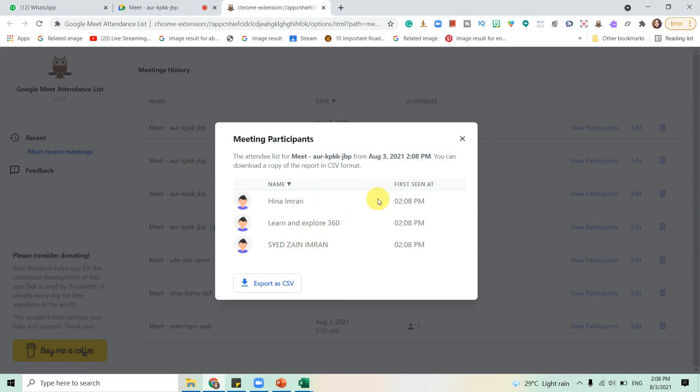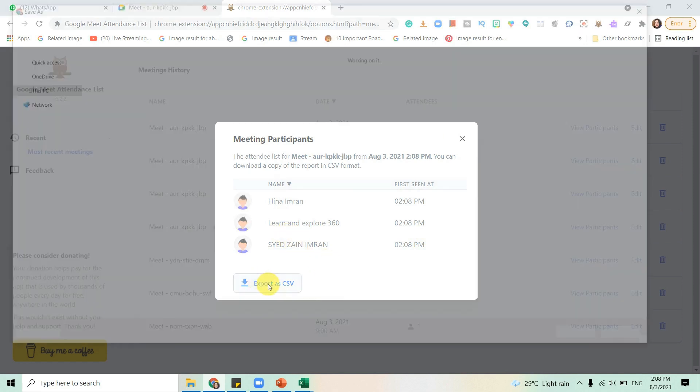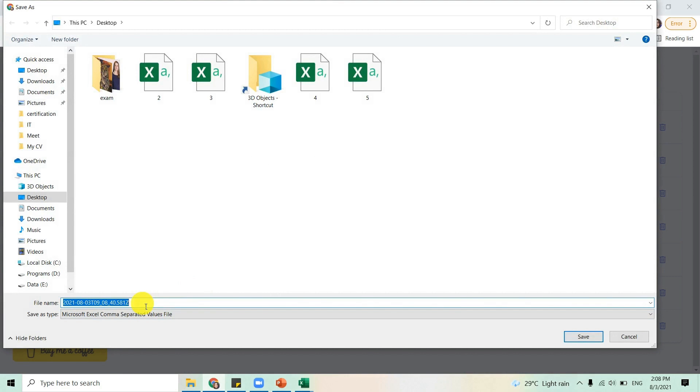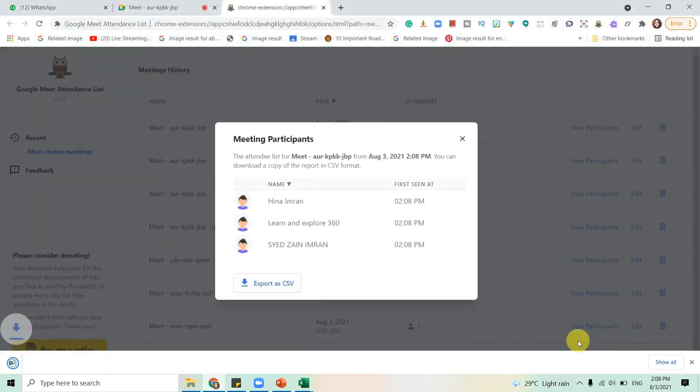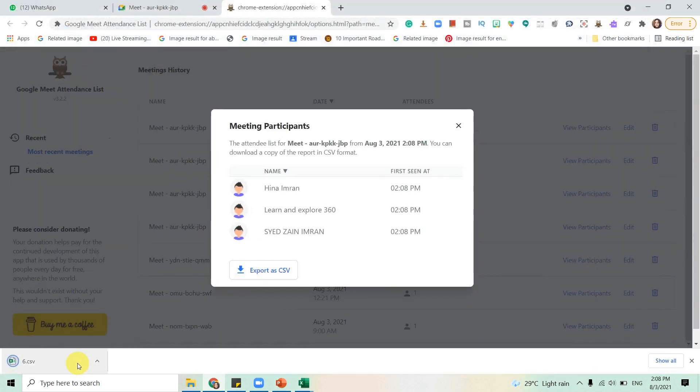It shows the first seen time and it is only available online. For instance, if you don't want a record, you can just click on it and it will take you to the website where you can see how many people attended your meeting. If you want to export it, you're going to click export.